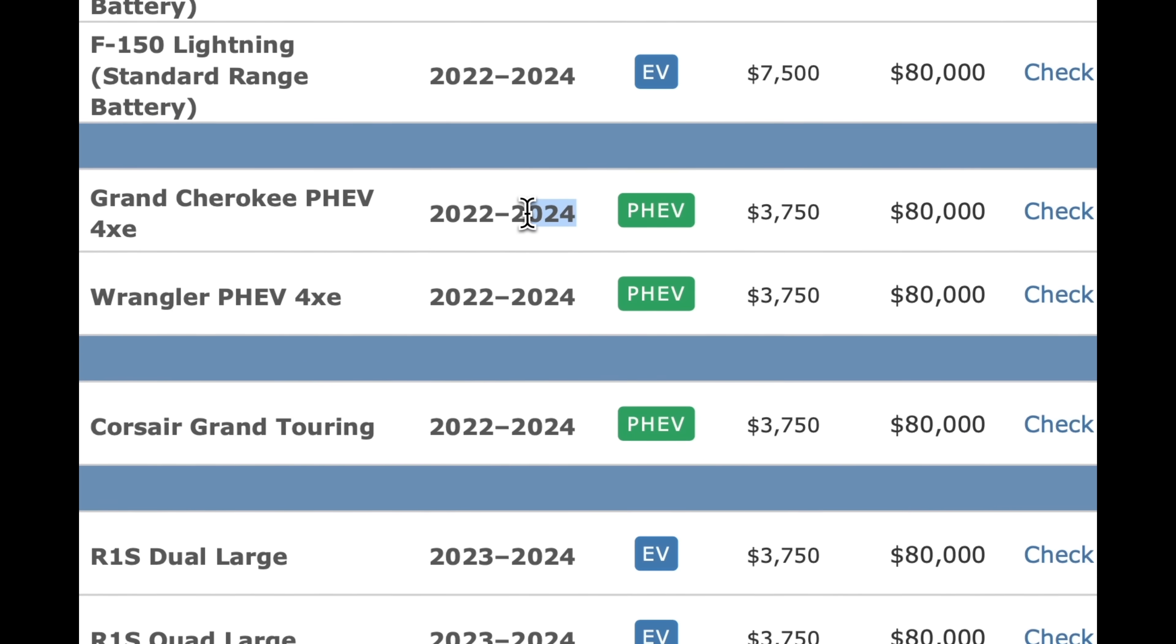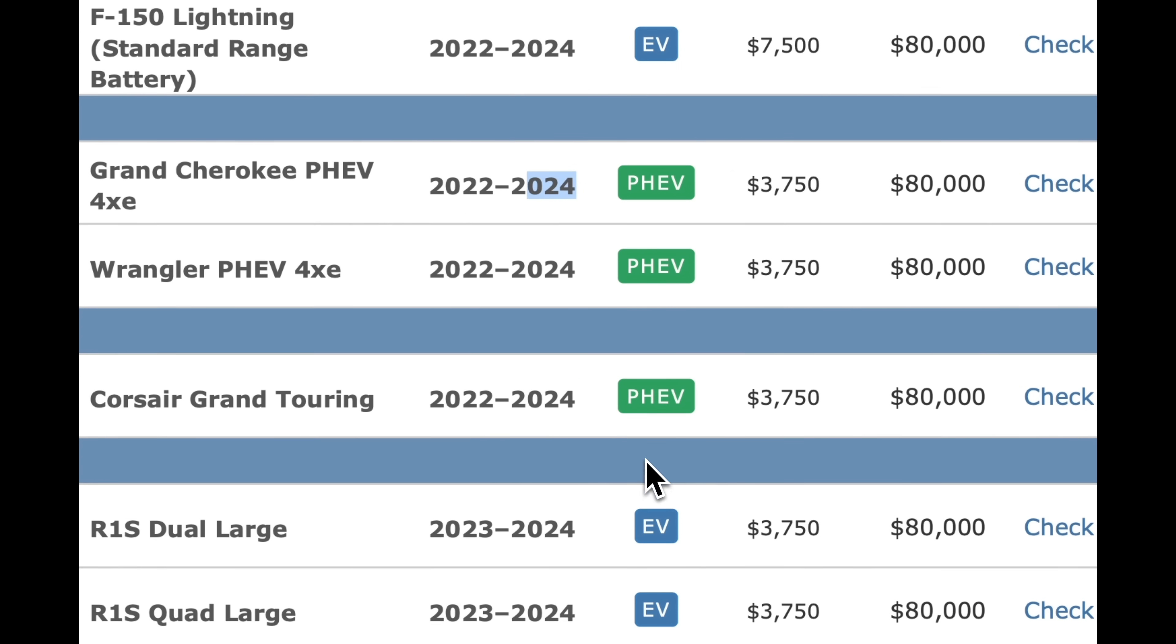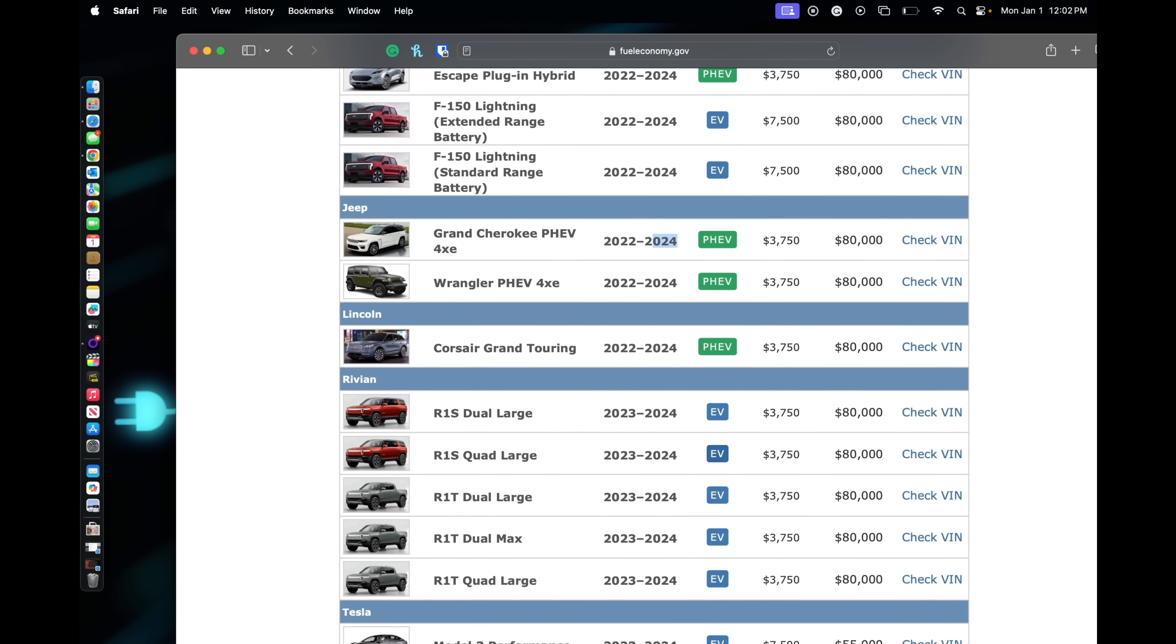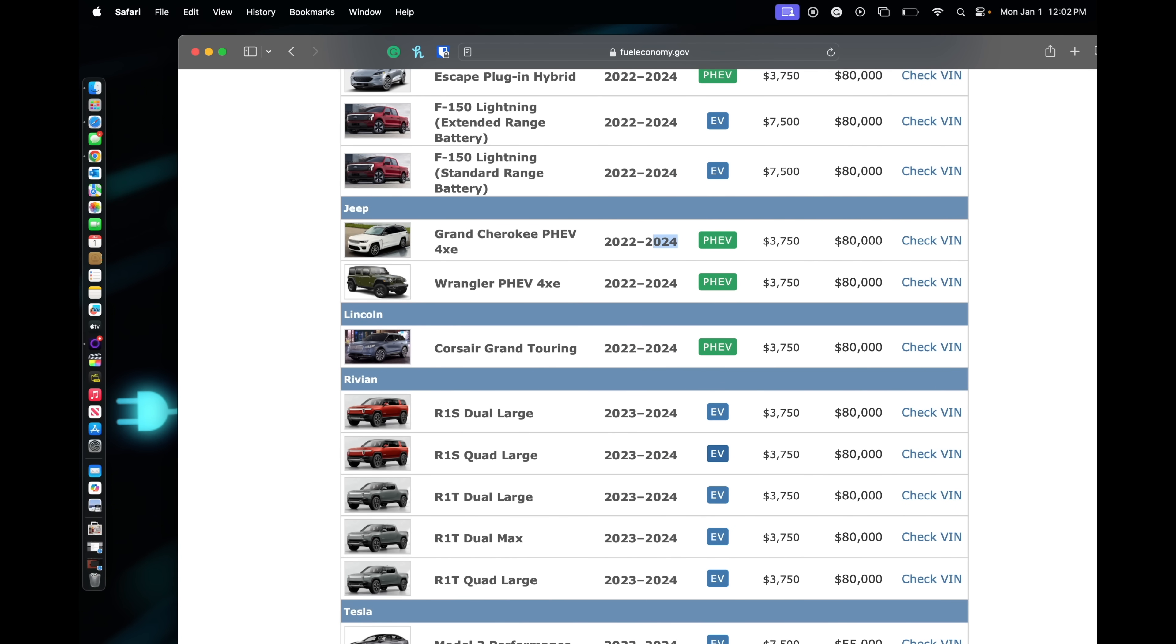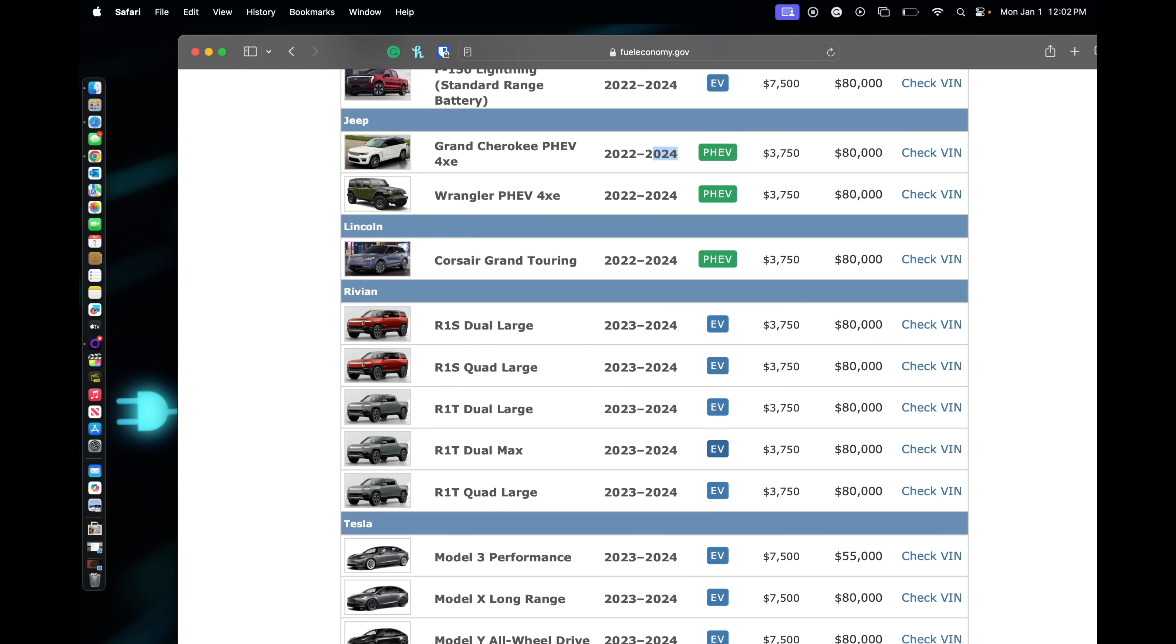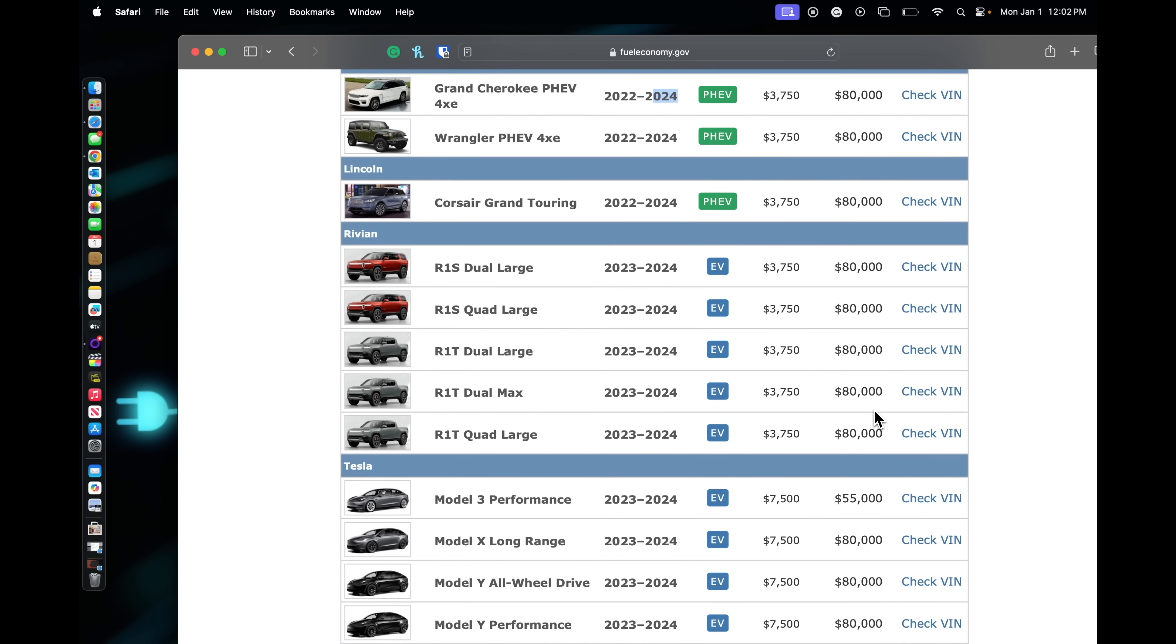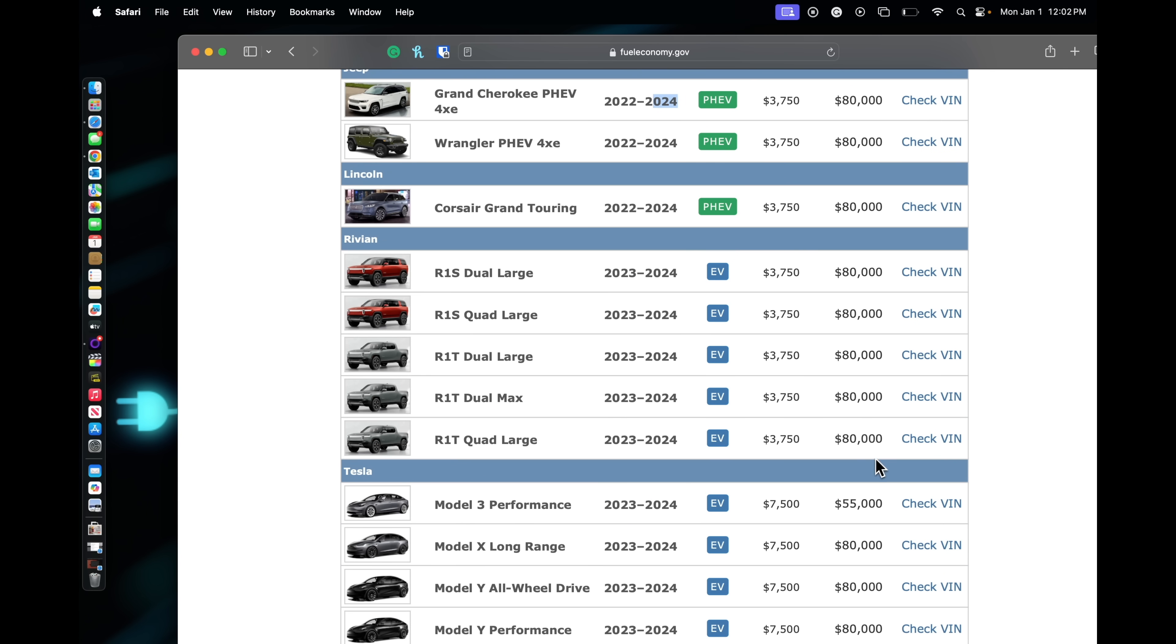As you can see, these are 2024s. Lincoln has the Corsair Grand Touring. Rivian, big win here, just because they haven't hit their allotment, but up to $80,000 as you can see is the limit on these vehicles.